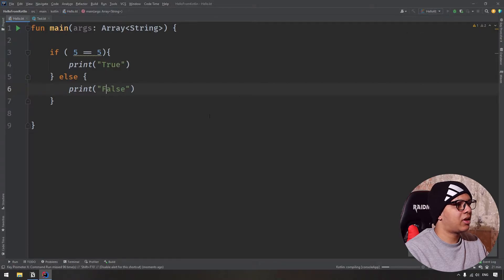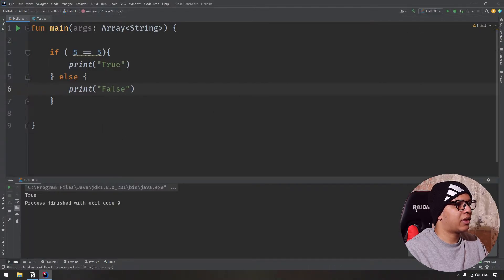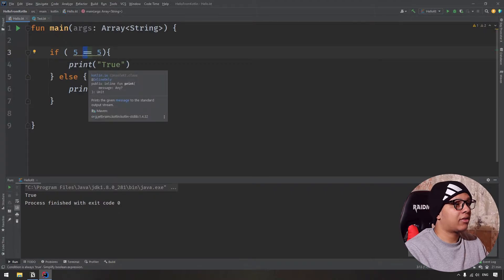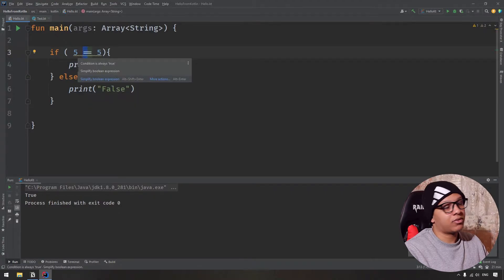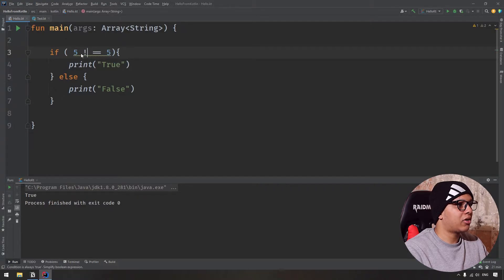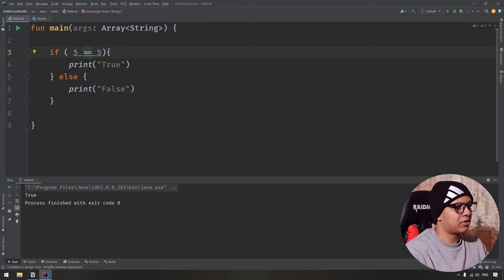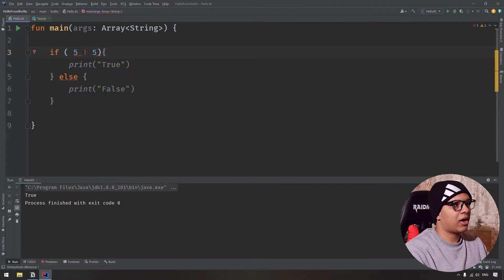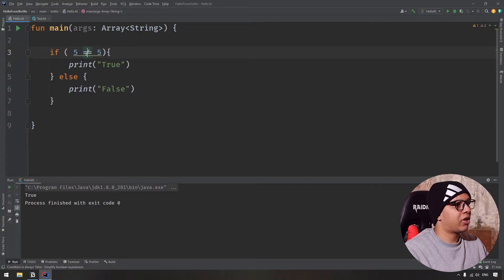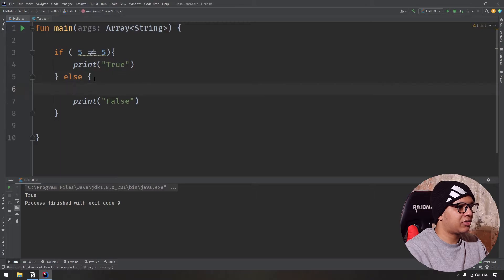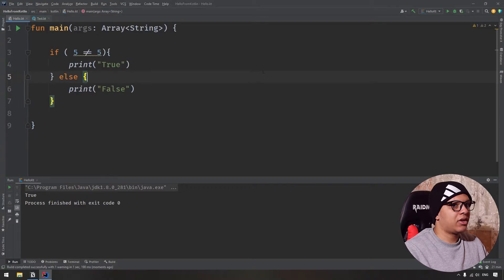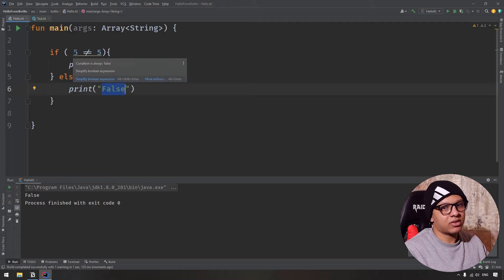Let's run it and as you can see it prints correctly. Now if you want to check that five does not equal five, we put an exclamation mark followed by an equal sign. Kotlin or IntelliJ will transform it into a special sign, but in reality it is an exclamation mark and an equal with no space. If five doesn't equal five we print false, because five does equal five.